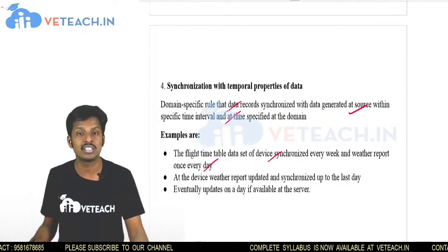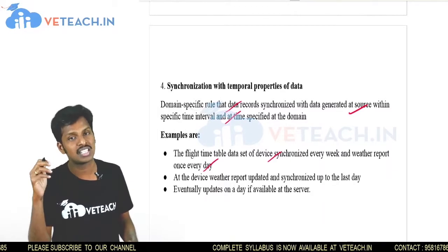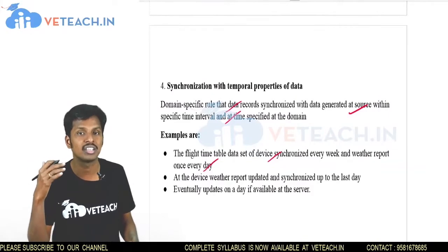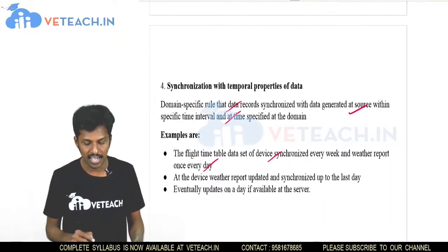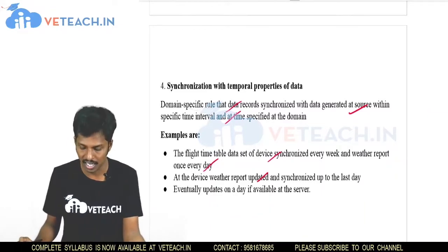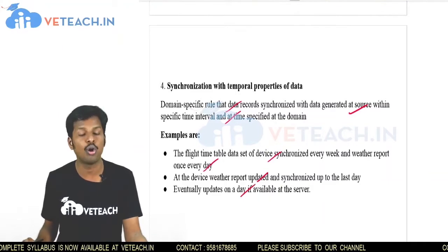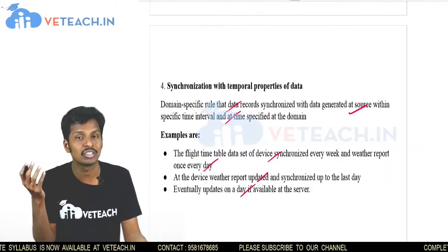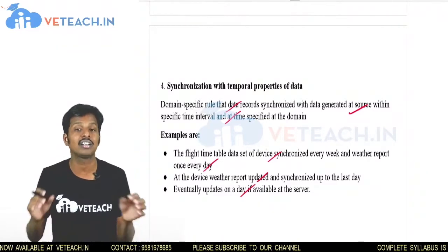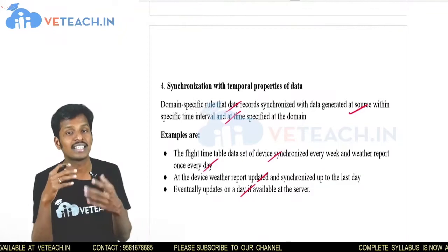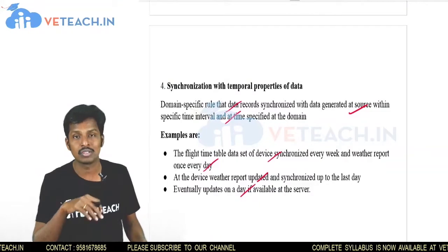Flight information changes week to week and weather reports change day to day, so they must be synchronized with the data received at the destination device. Weather report updates are synchronized up to the last day and update daily from the server. This is synchronization with temporal properties of data — temporary data that gets updated every day or every week depending on the application.